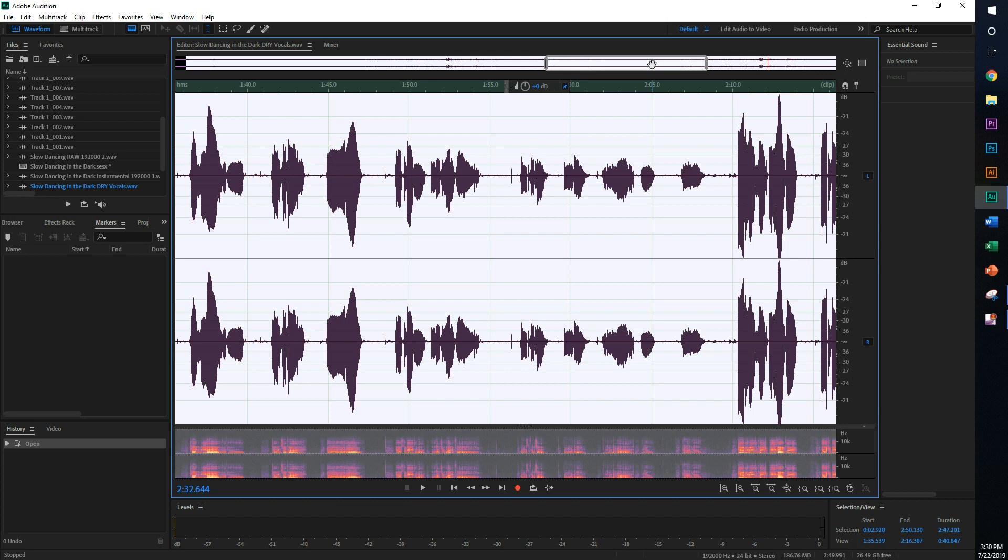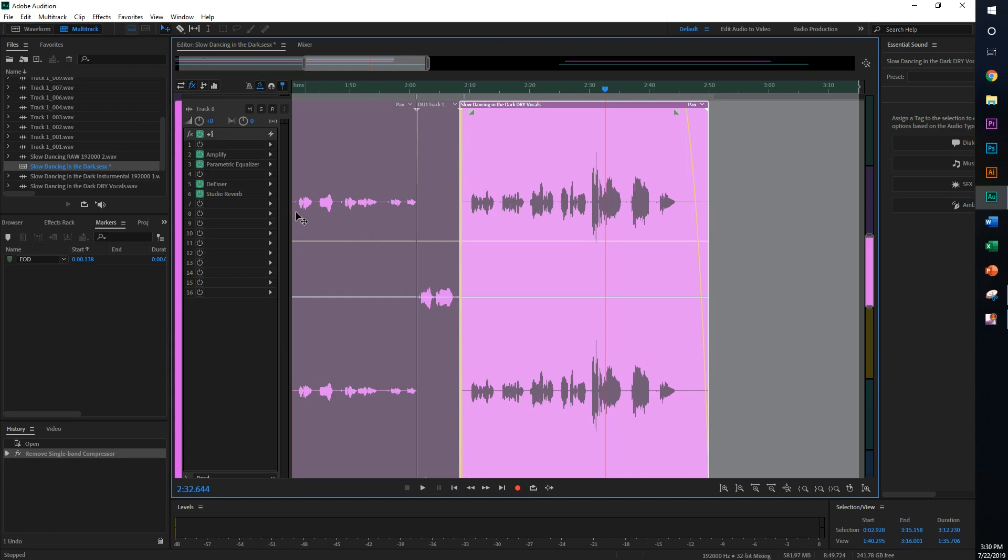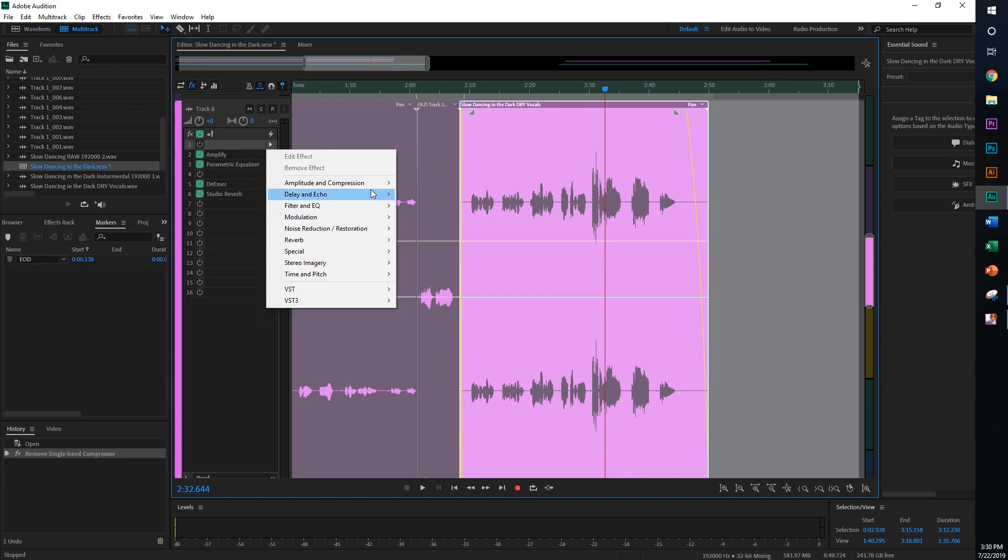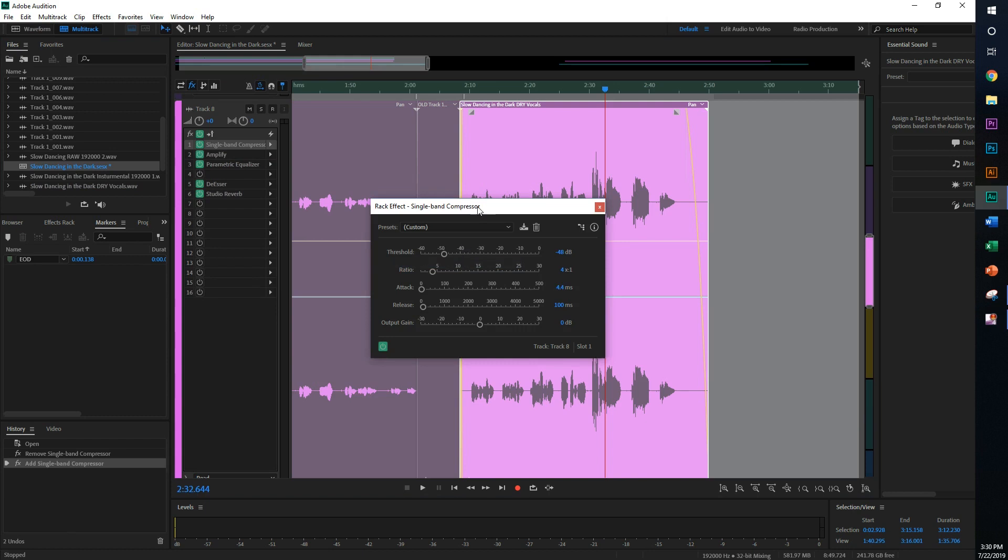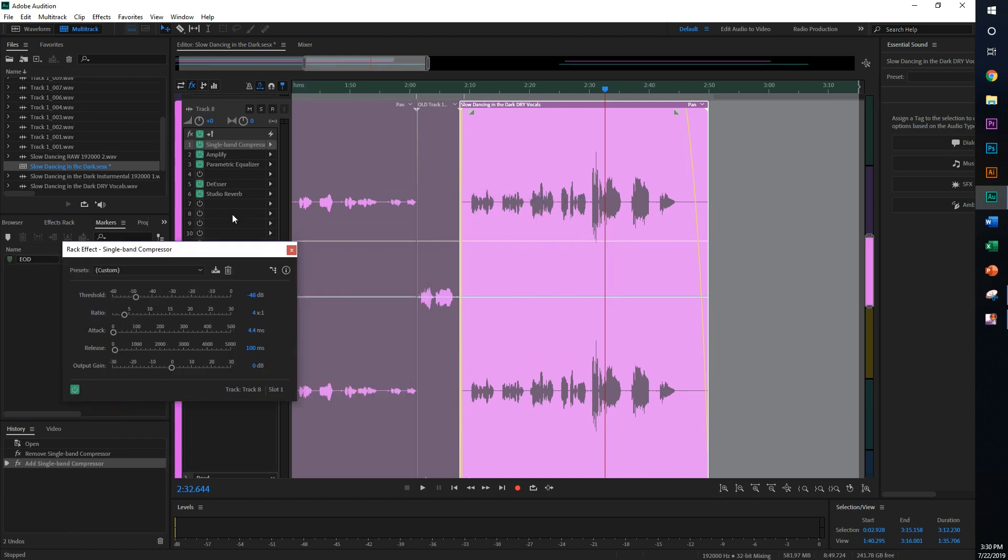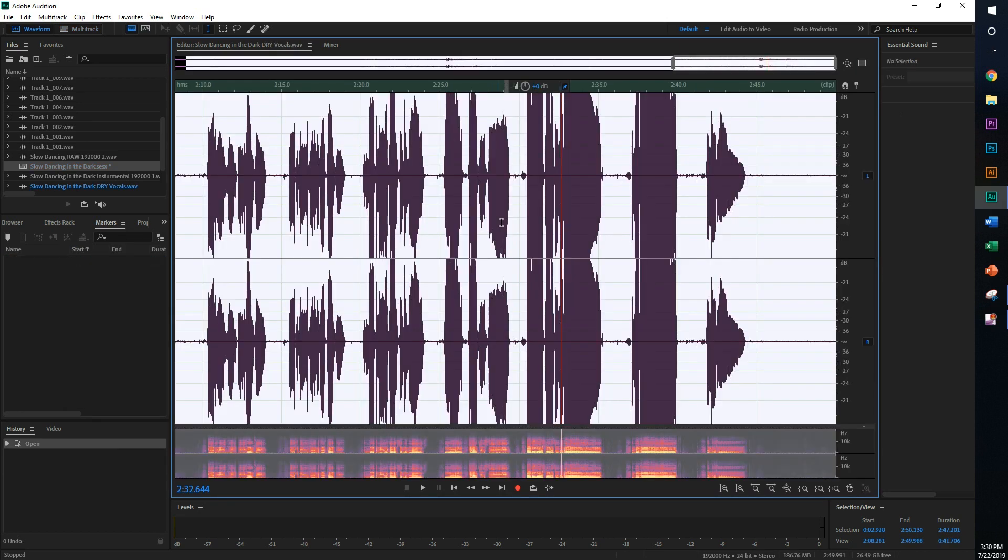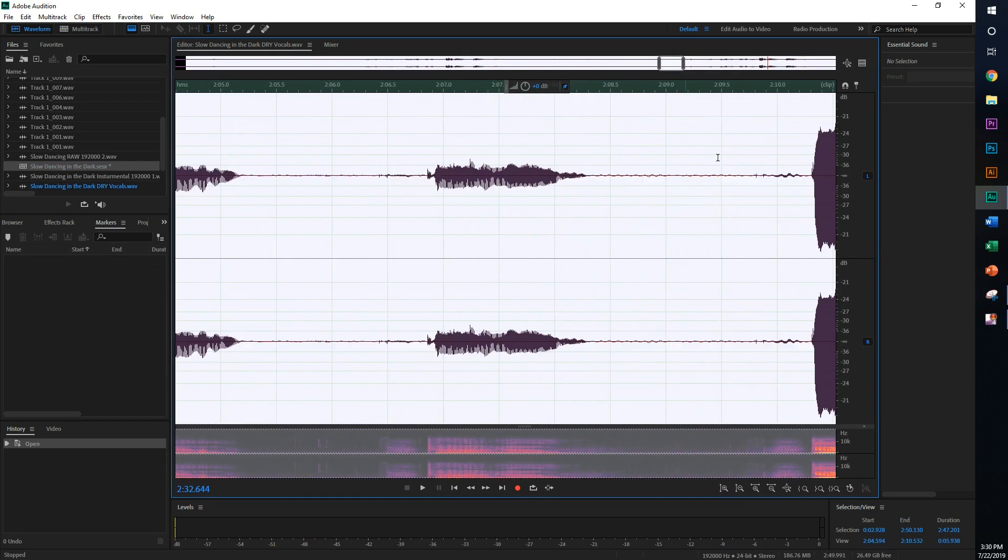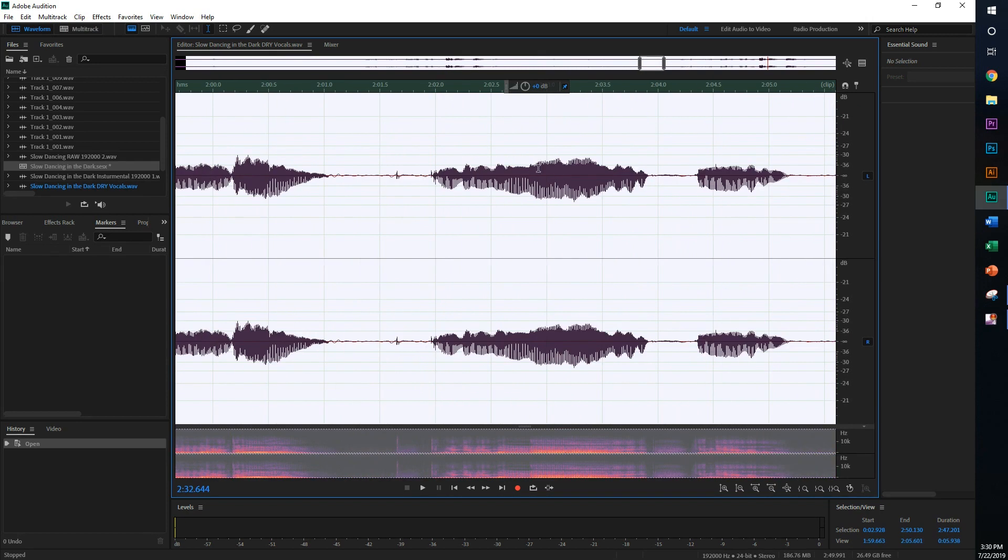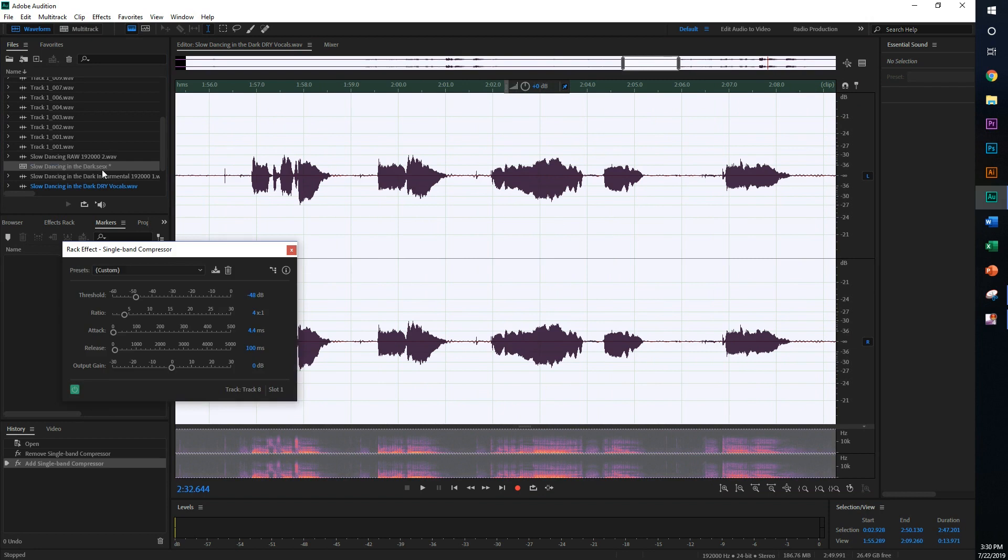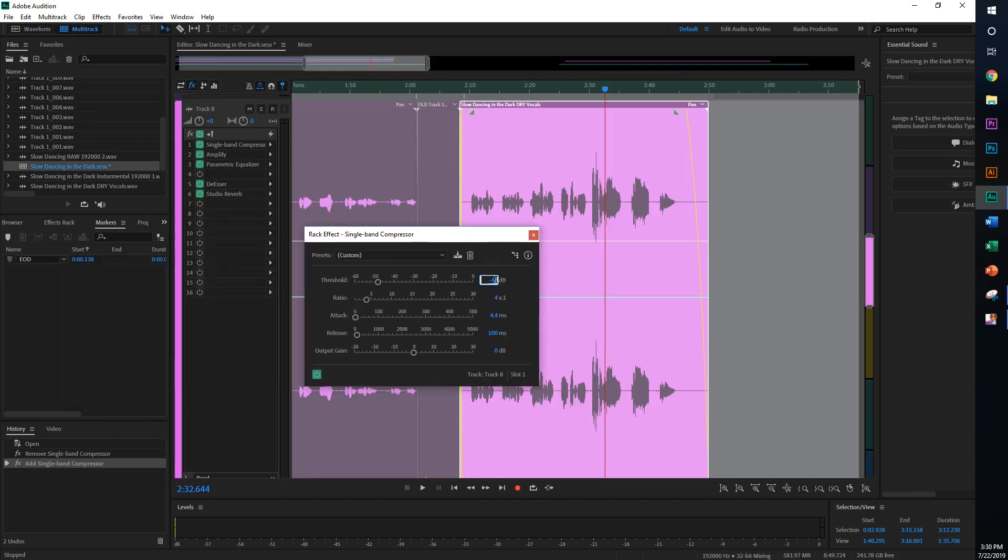So I think it's much better to go in here and add the single band compressor here. But the issue is you don't know where to set the threshold. So I would suggest going back in here and looking at the quietest part, and it's around negative 36, but here it goes to negative 30, so I'll give it negative 30 as my threshold.